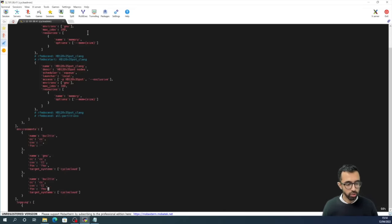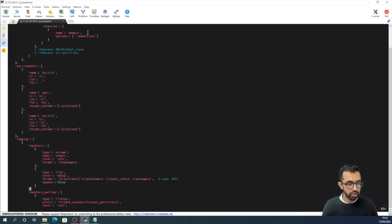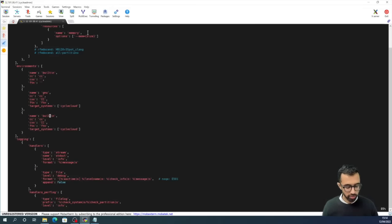Also, I have defined two environments here for our CycleCloud cluster: GNU and built-in. So that's it for the mysettings.py file.